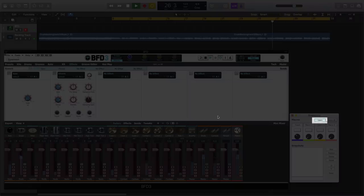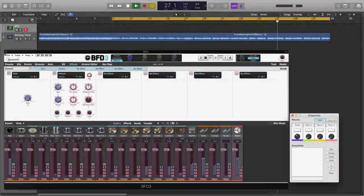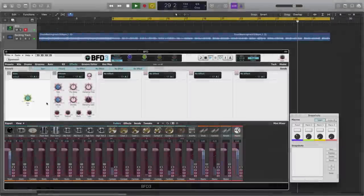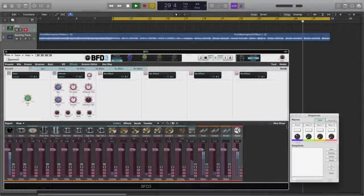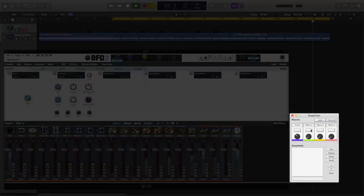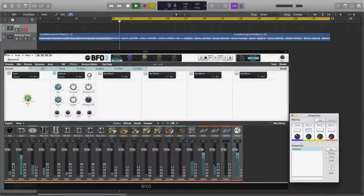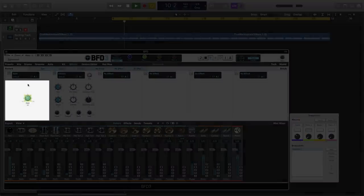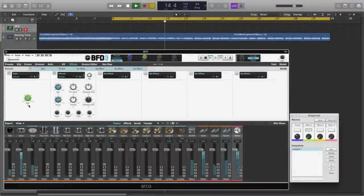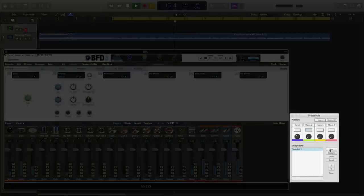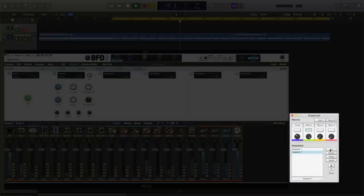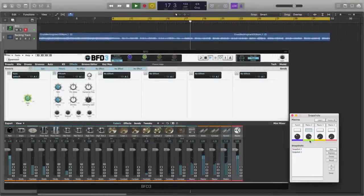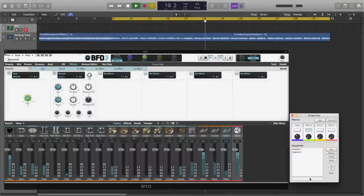Let's map this gain control to macro 2. We hit learn, we right click on the control, and we go add to macro 2. We turn off learn, and we enable macro 2 to get our initial snapshot, and then we position the knob to the value that gives us the maximum amount of reverb that we want. And then we create a new snapshot, and macro 2 now acts as our master reverb send control.